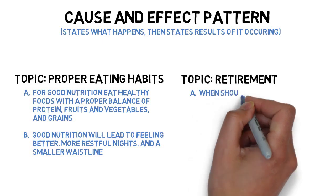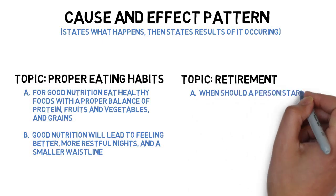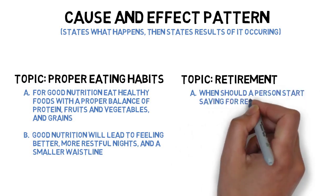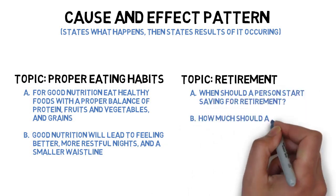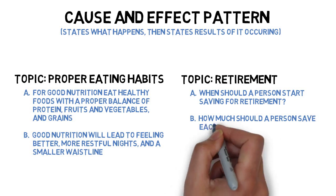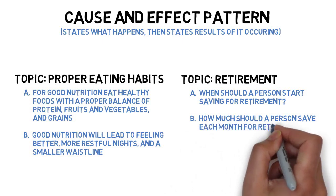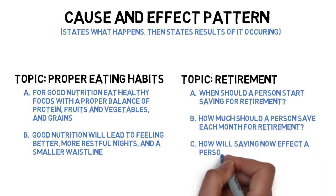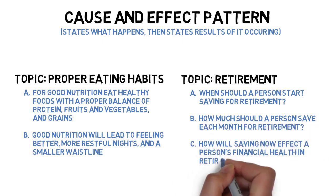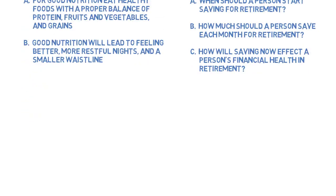The arrangement of main points for a speech on saving for retirement might sound like this: When should a person start saving for retirement? How much should a person save each month for retirement? And how will saving now affect a person's financial health in retirement?